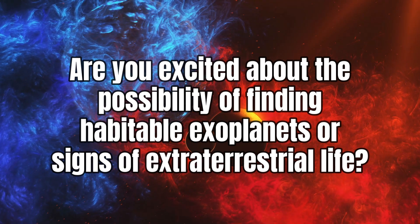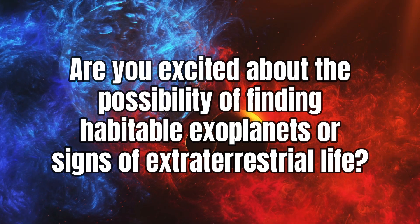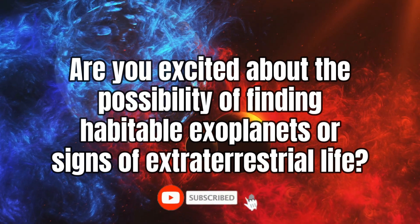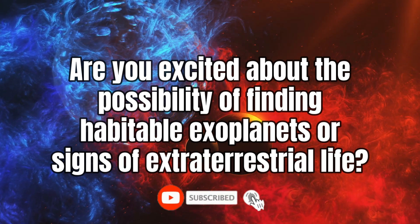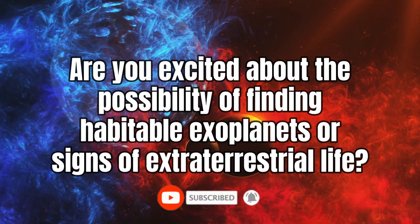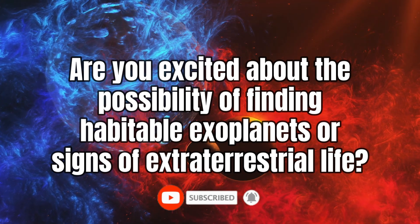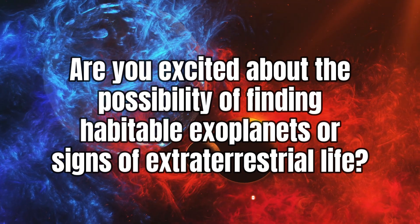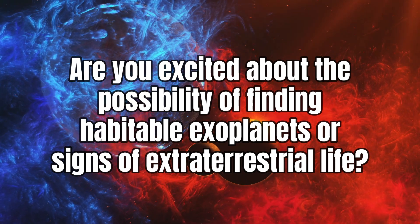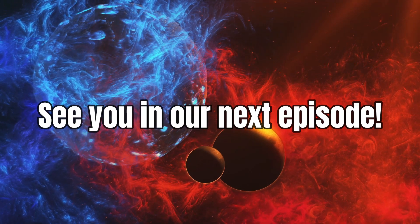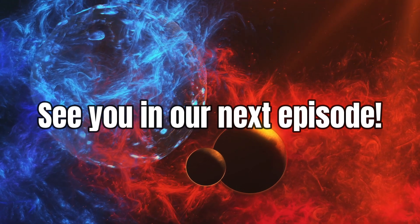Engage with us by leaving a comment, subscribing to our channel, and clicking the notification bell for regular updates. Keep watching, stay inspired, and get ready for more exciting discoveries! See you in our next episode!